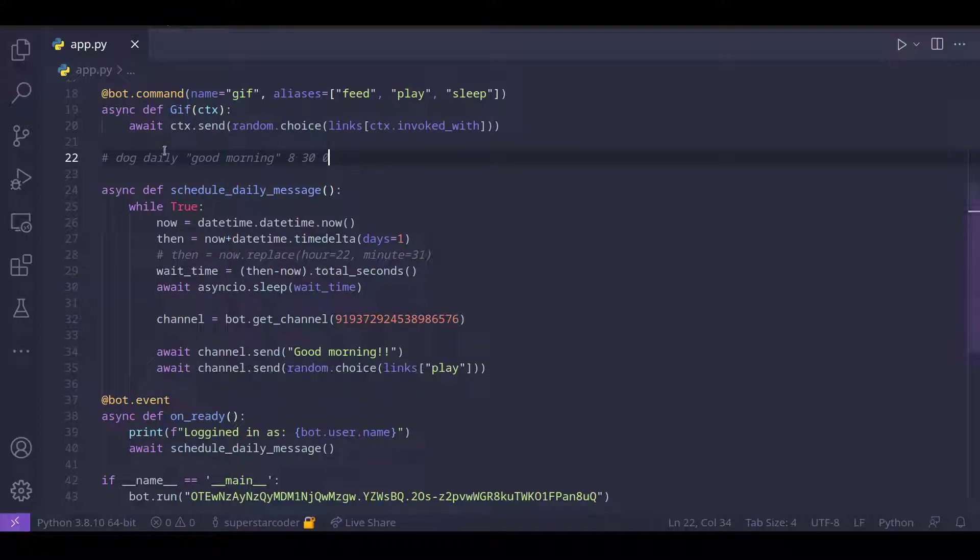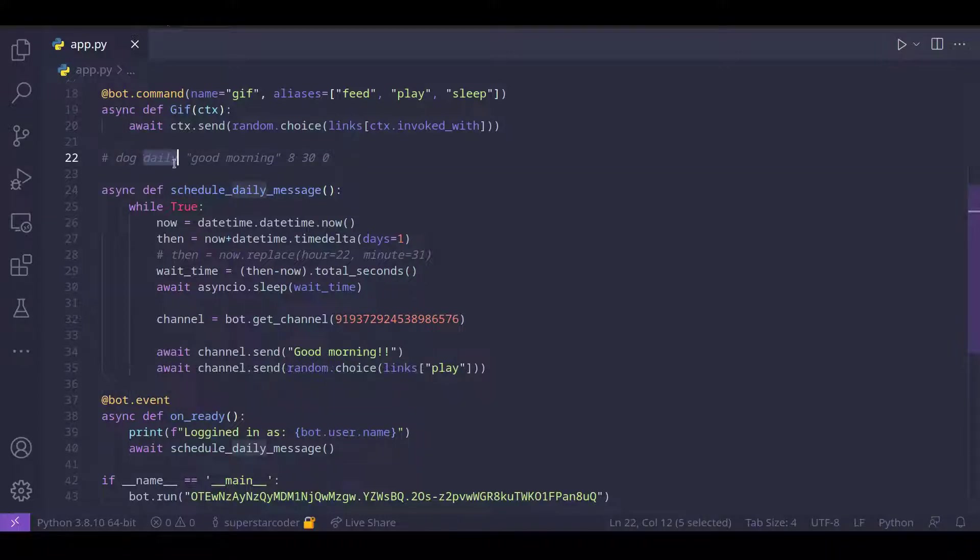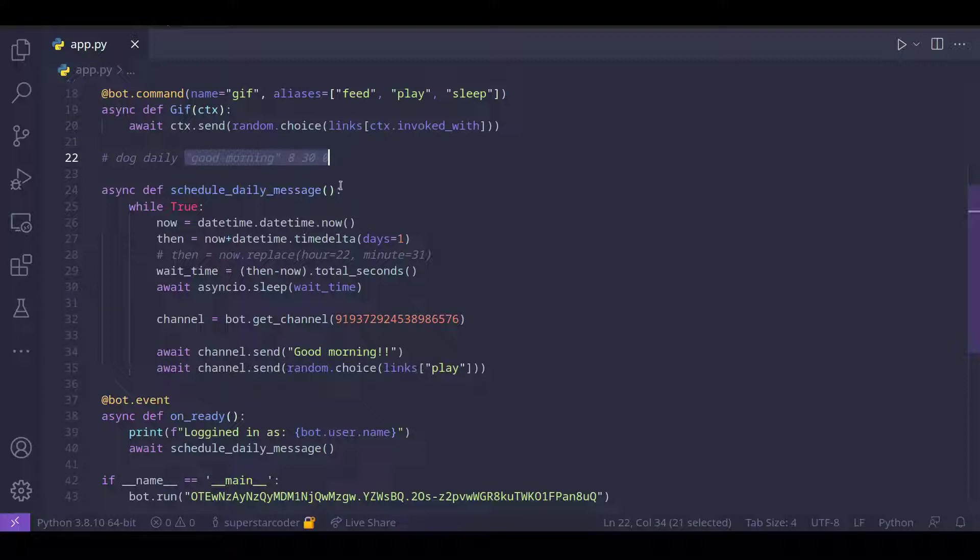So in this case, this is the command prefix, this is the command name, and this is the command arguments. So what we need our program to do is read the command arguments.